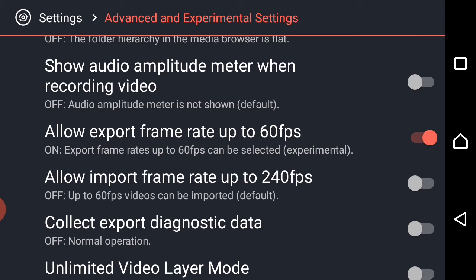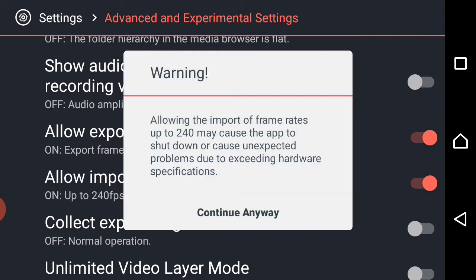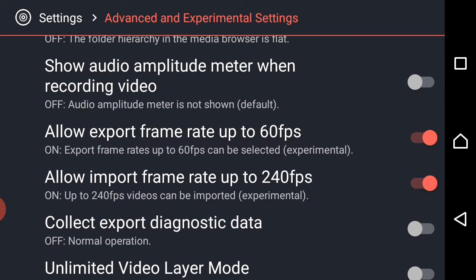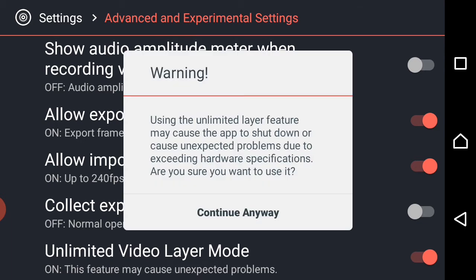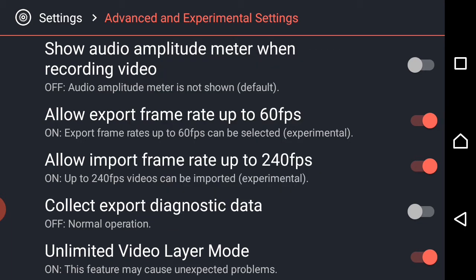I will not be able to import the video for other 50 FPS. That will be enabled — click on the continue button. This is the unlimited video layer mode that will be enabled.